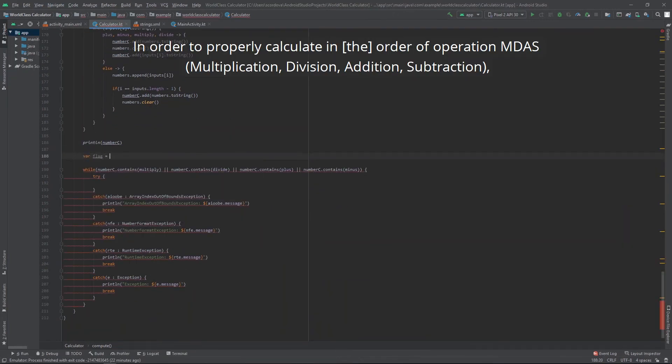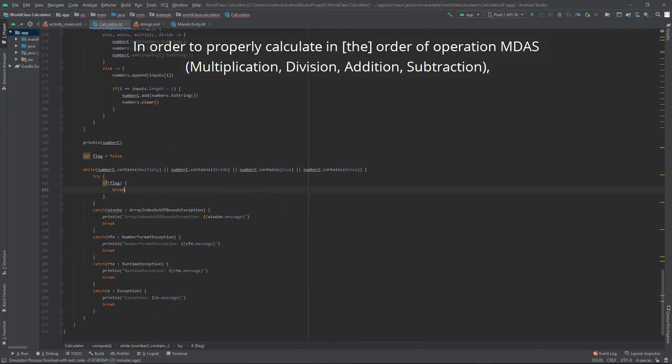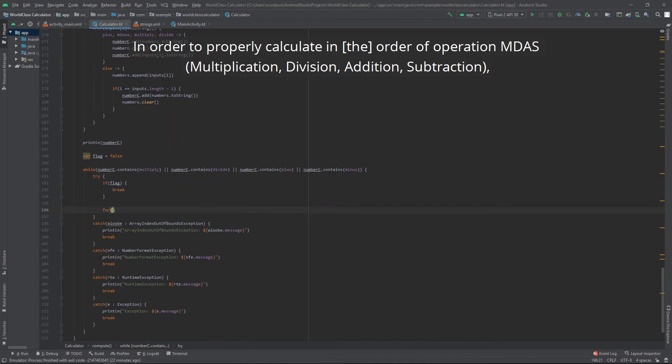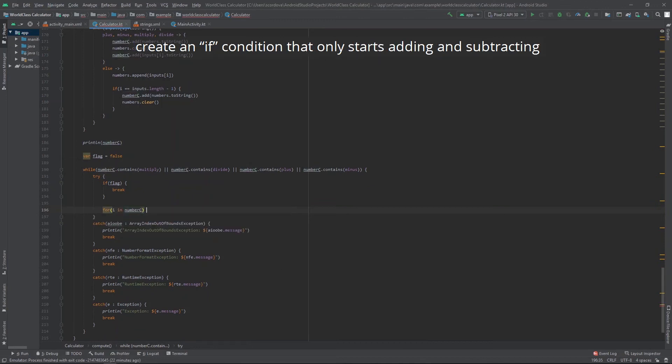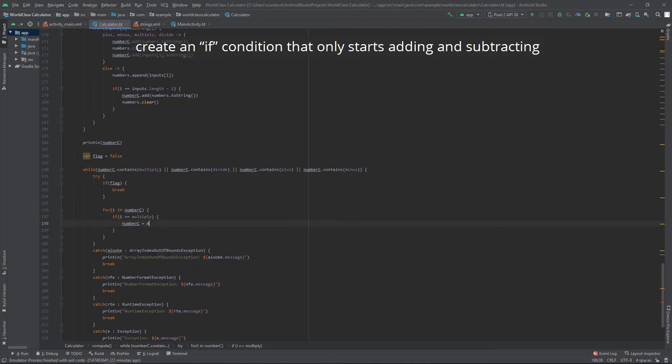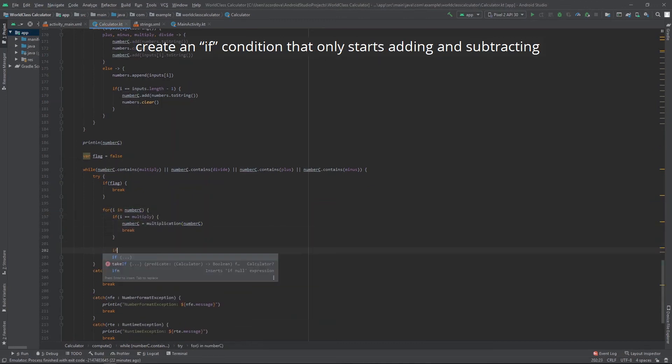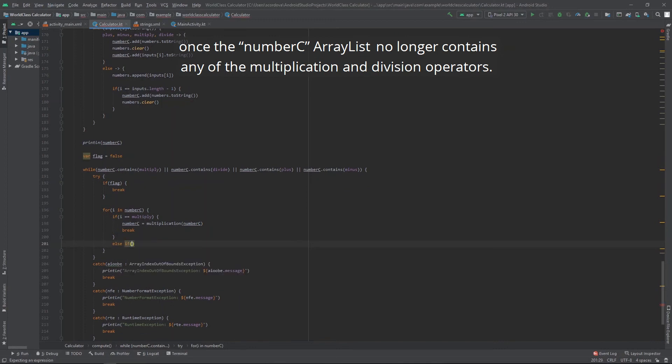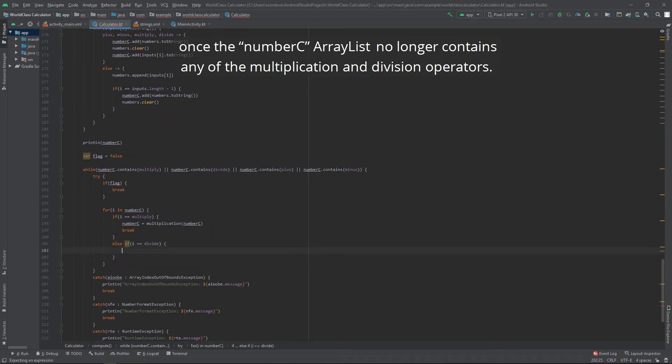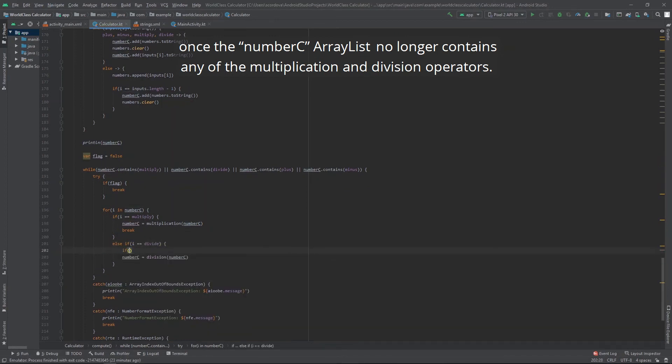In order to properly calculate in order of operation, MDAS. Create an if condition that only starts adding and subtracting once the number c array list no longer contains any of the multiplication and division operators.